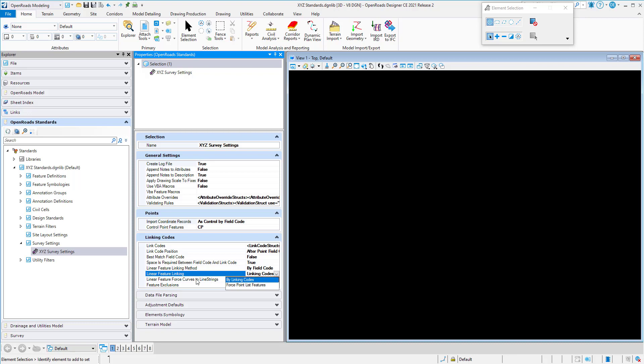The next setting is Linear Feature Force Curves to Line Strings. The default is false — if set to false, all multipoint curves will be displayed in 3D as B-spline curves in the processed survey data. If set to true, all multipoint curves will be displayed in 3D as curved line strings. Spline curves are displayed with vertical curves, while curved line strings connect points vertically with tangent lines. Both methods display the curves horizontally.